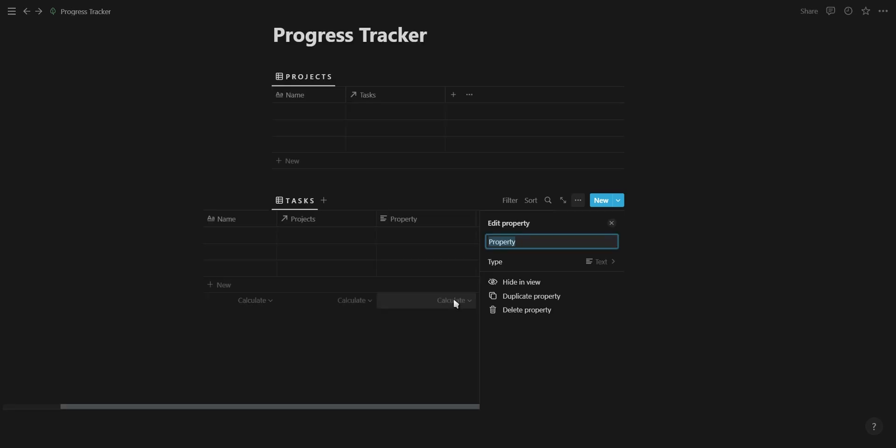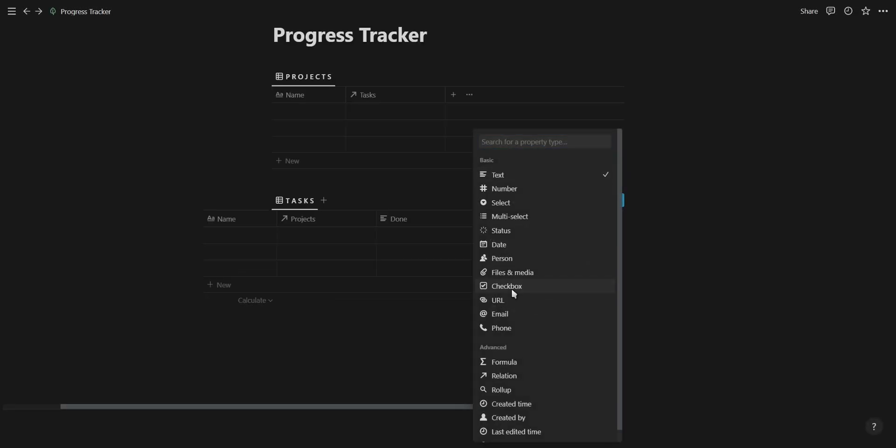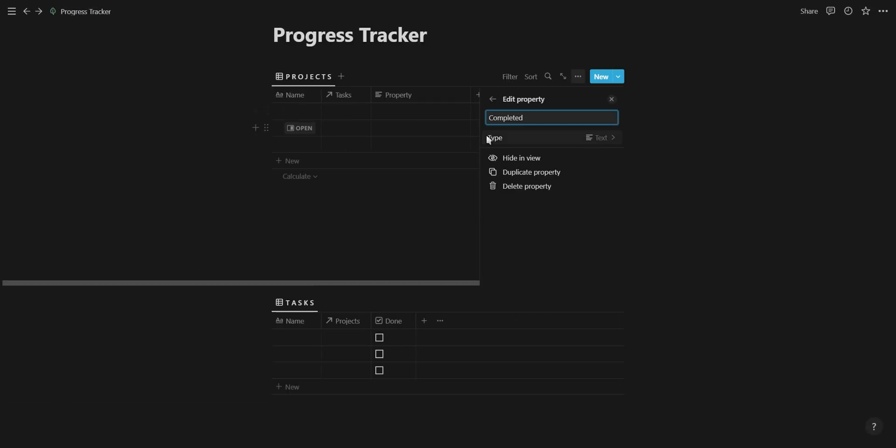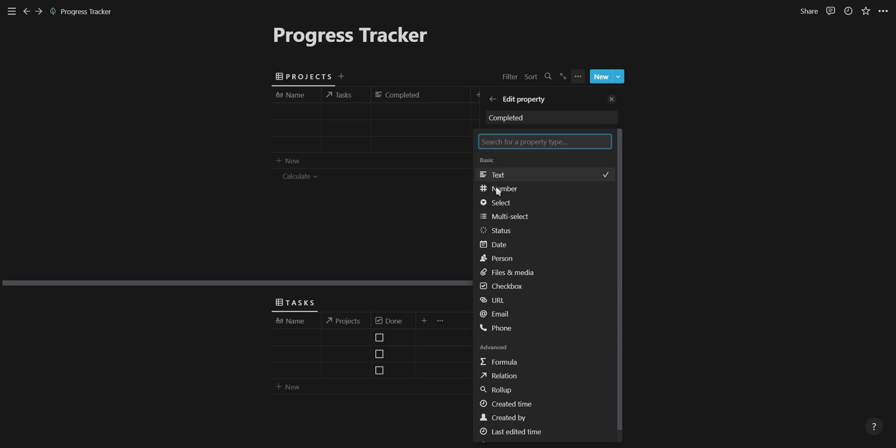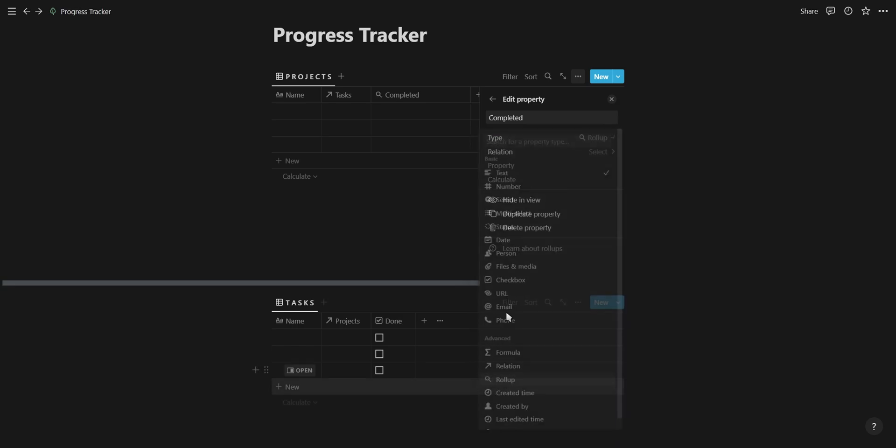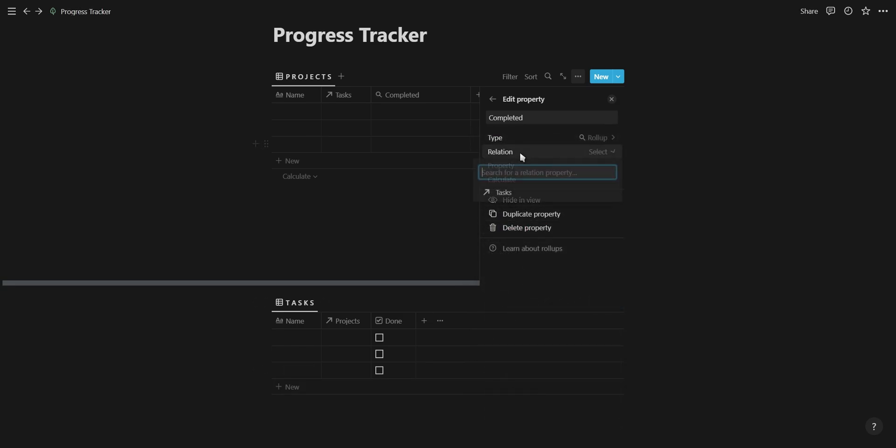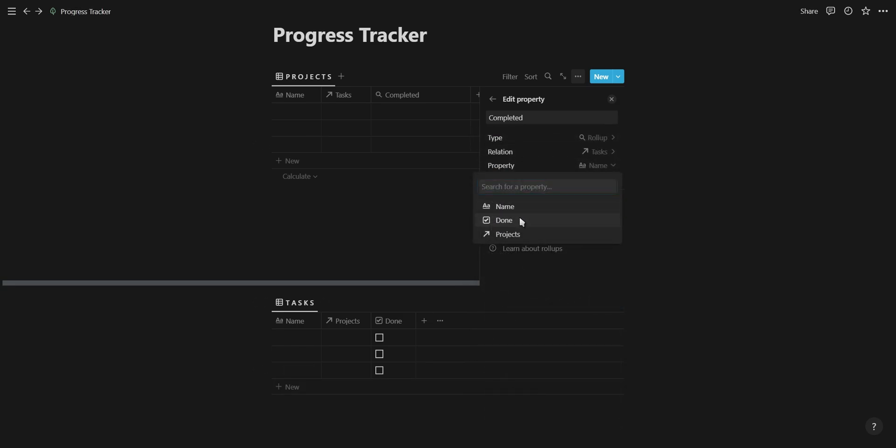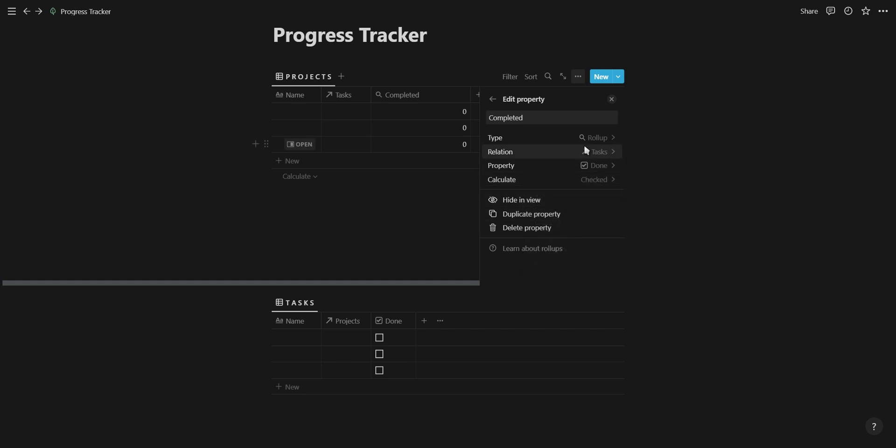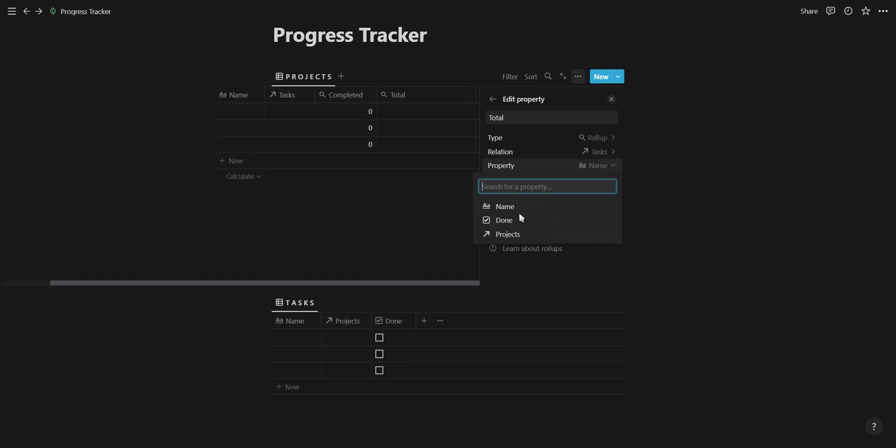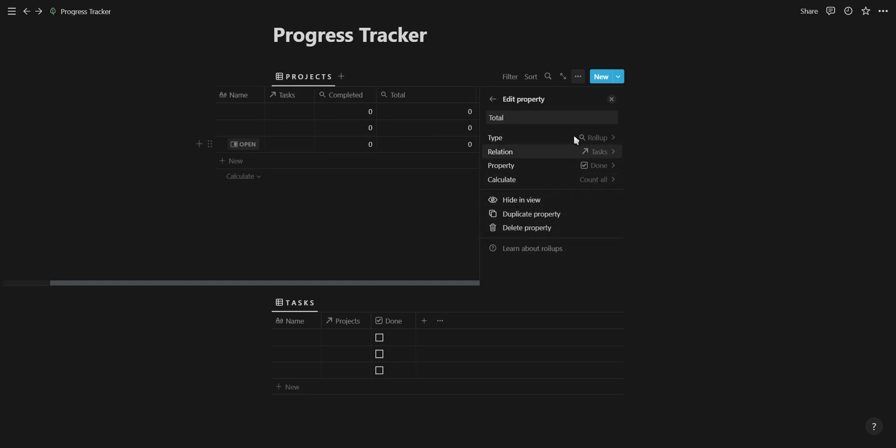In our task database, we're going to add a checkbox property, and in our projects database, we're going to add two roll-up properties. The first roll-up is going to count the total of checked checkboxes, and the second is going to count all of the checkboxes.